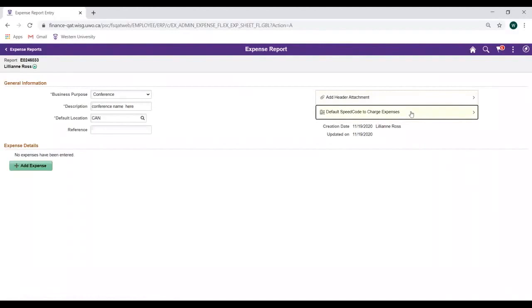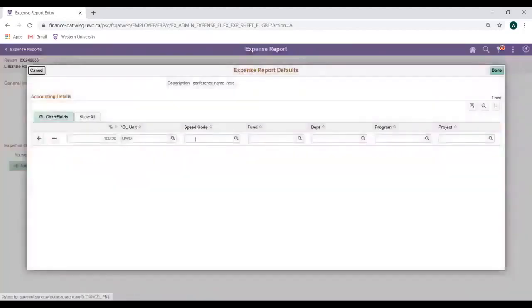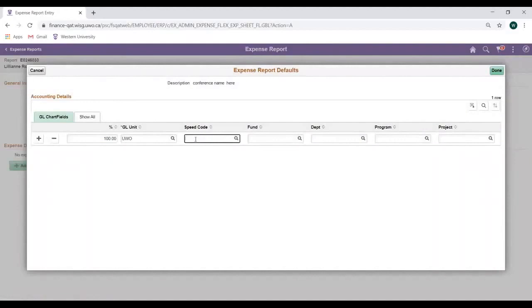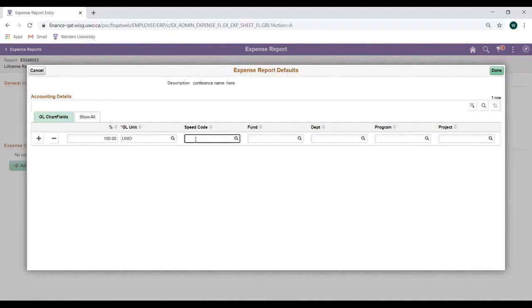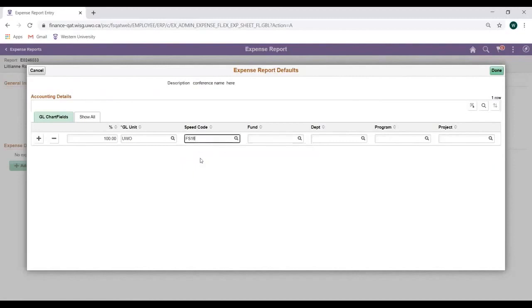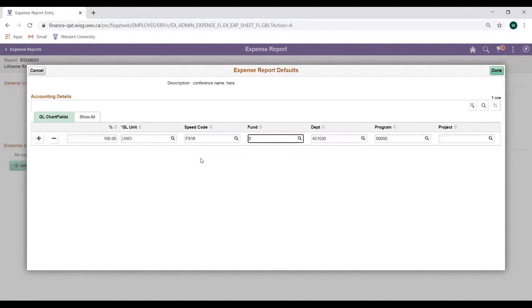Next, enter the default speed code to charge your expenses by clicking on the link. Use the speed code where all or most of your purchases will be charged. We can update the speed code on a particular expense line if needed in the Expense Details section below. Entering the speed code will automatically populate the Fund, Department, and Program or Project Chart fields. Click the Done button in the top right corner to close.